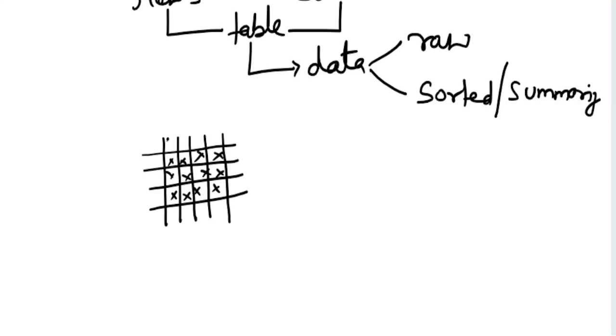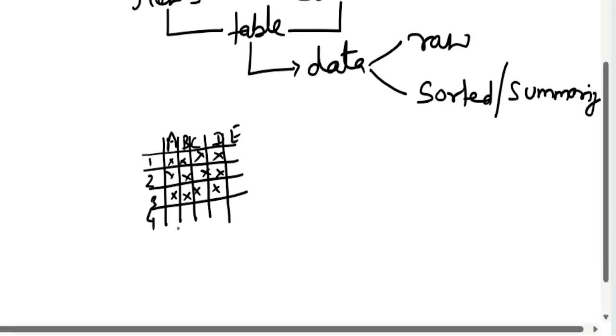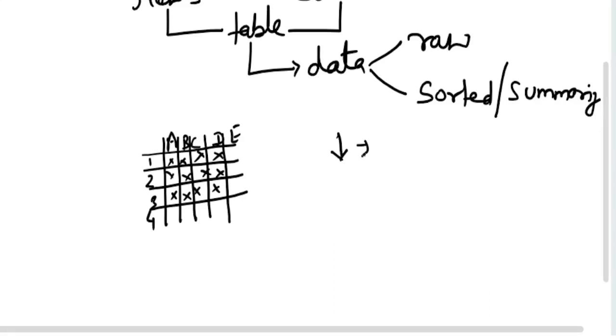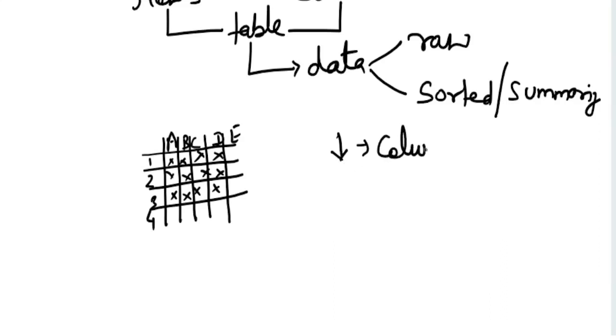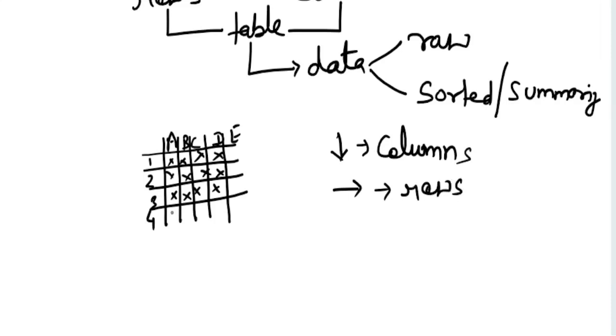In order to name it, we name the vertical ones as A, B, C, D, E - columns, and all these horizontal ones as 1, 2, 3, 4 - rows. So anything which is vertical will be referred to as a column, and anything which is horizontal will be referred to as rows.